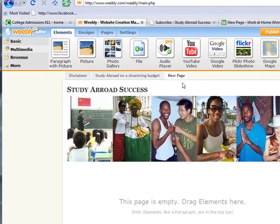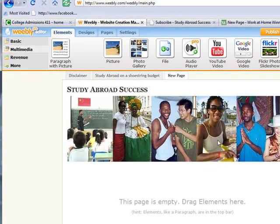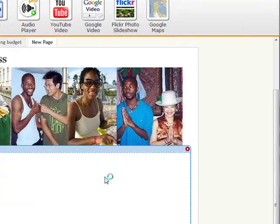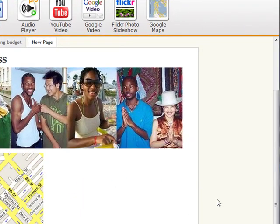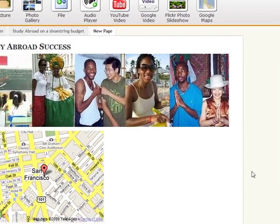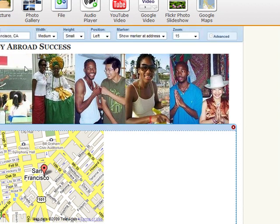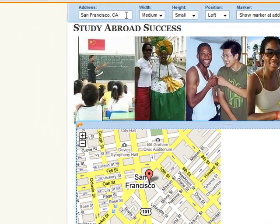I'm going to go to my website, I'm just going to drag and drop the element onto my webpage, and basically you see a map come up. If I click onto the map, it gives me some options. Basically, I can set a city or state or address here that I want to display.